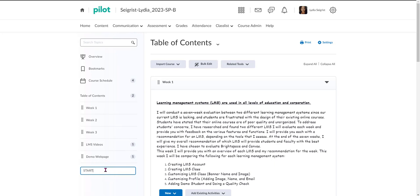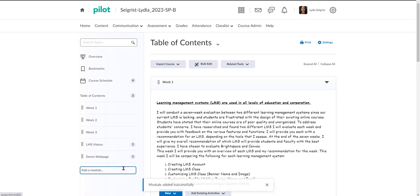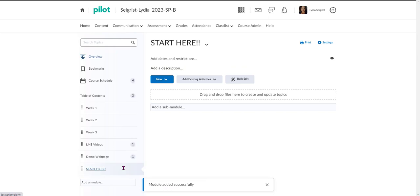We're going to want to put it in all caps and give it a few exclamation points so students really know this is exactly where they need to start, and we'll hit enter and that creates our module.